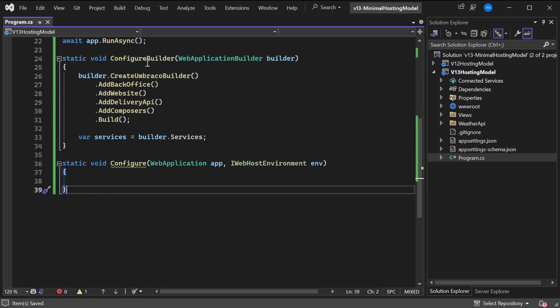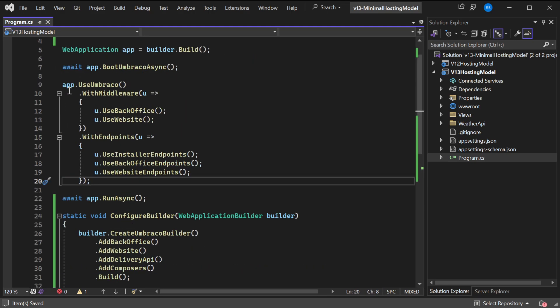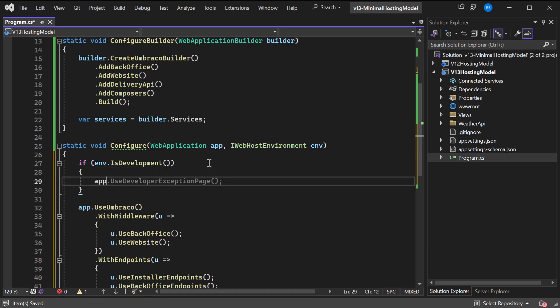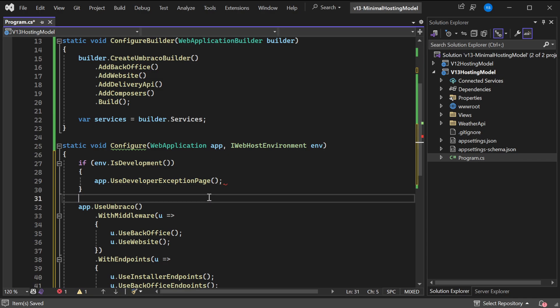Below the ConfigureBuilder I will add a new local function called Configure which will take in the WebApplication as app and a IWebHostEnvironment. Now we can also move in this code. Now we can also do environment specific stuff, like if environment.IsDevelopment, we'll add the app.UseDeveloperExceptionPage.